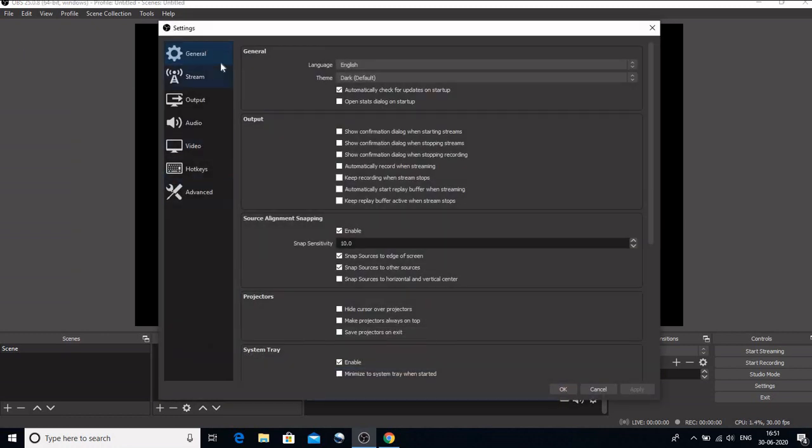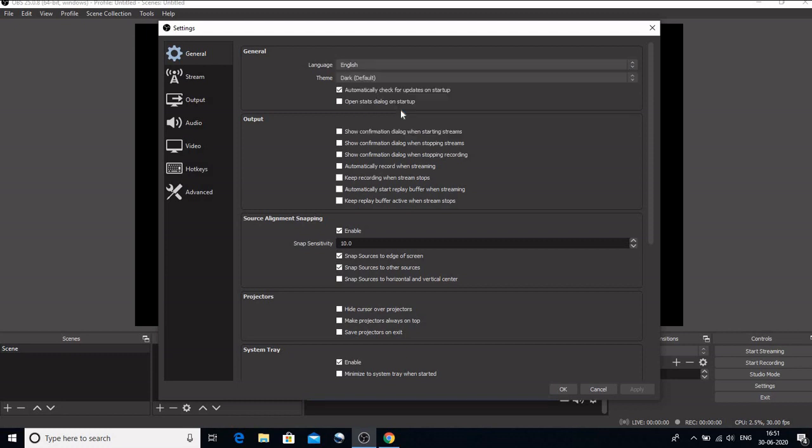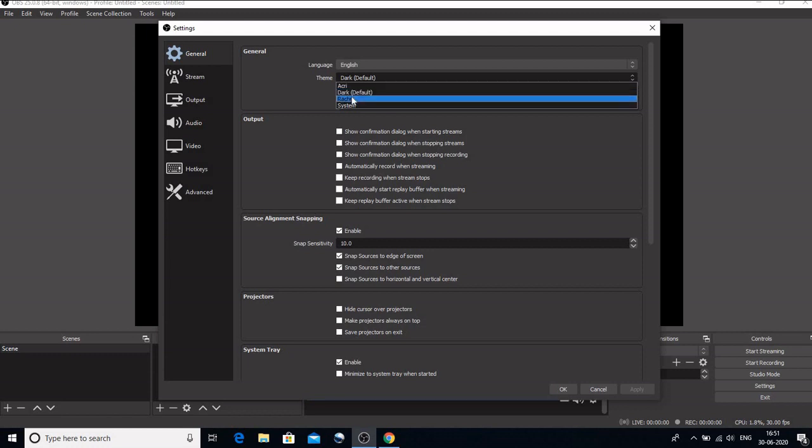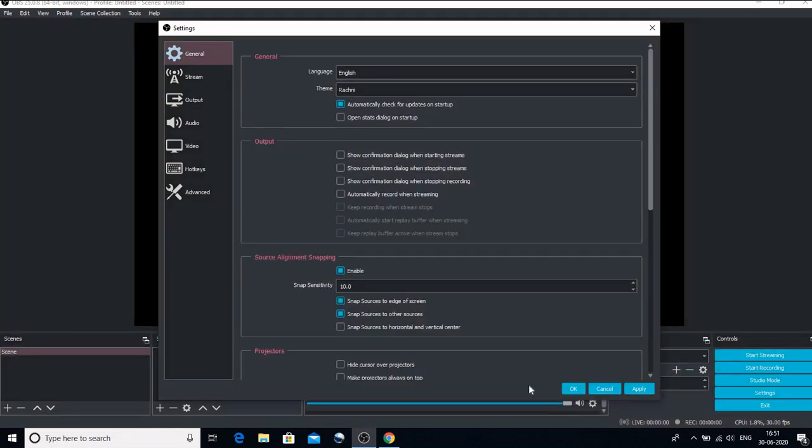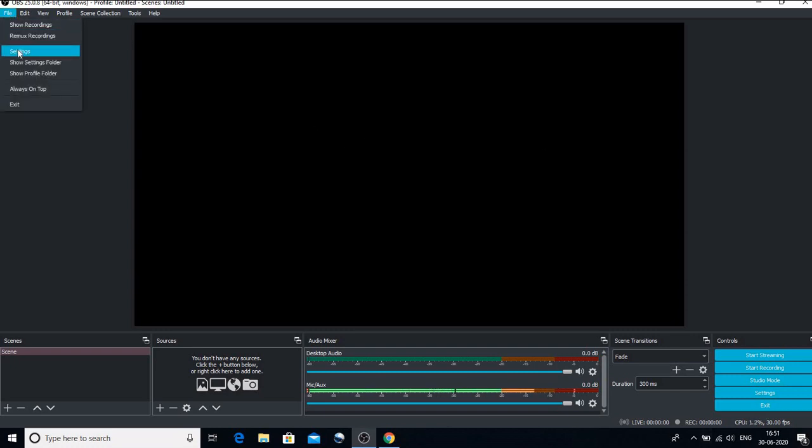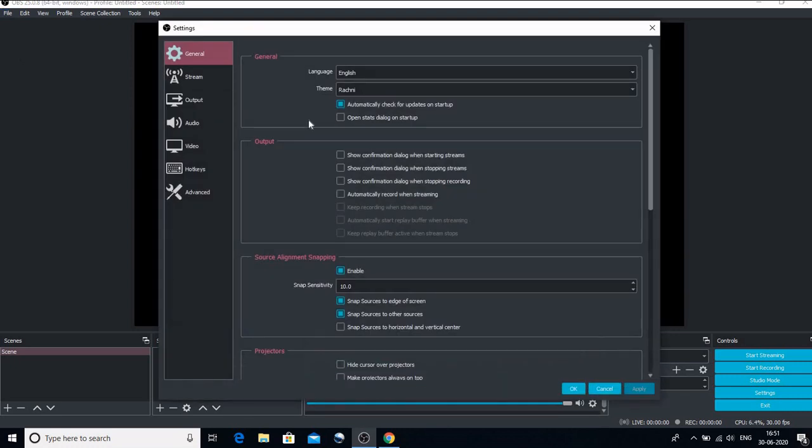When we go to settings, we have these different options which are very important. The first is the general option. Here you can select the language, which obviously I am choosing to English. You can select the theme. So right now the black screen is appearing because this is the default dark screen of the OBS. If you want to change it, that too can be done. So you can see how the screen has changed to a little bluish color. That is because of the settings that I have changed.